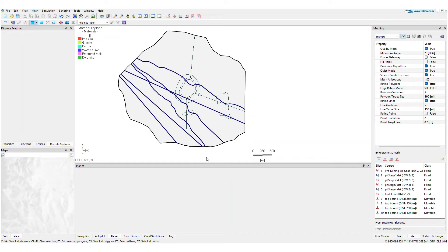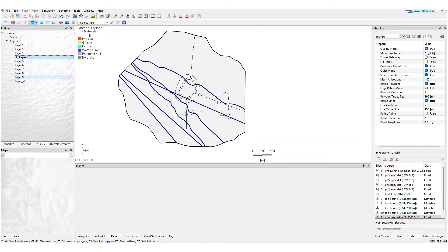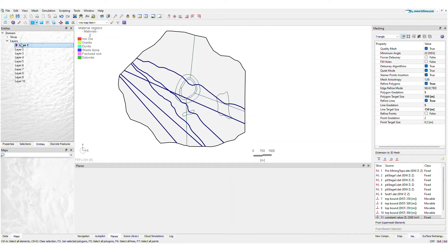The revamped 2D SuperMesh workflow now includes the entities panel, which you can use to easily navigate through slices and layers. And you can do all this even before creating a 2D mesh.